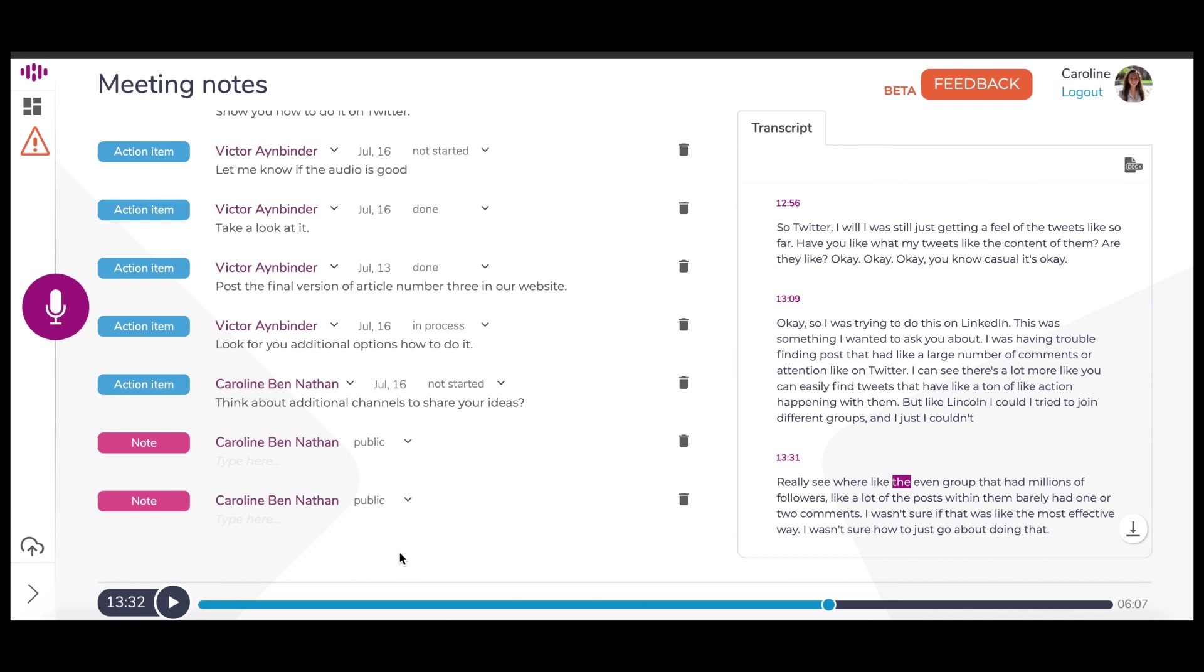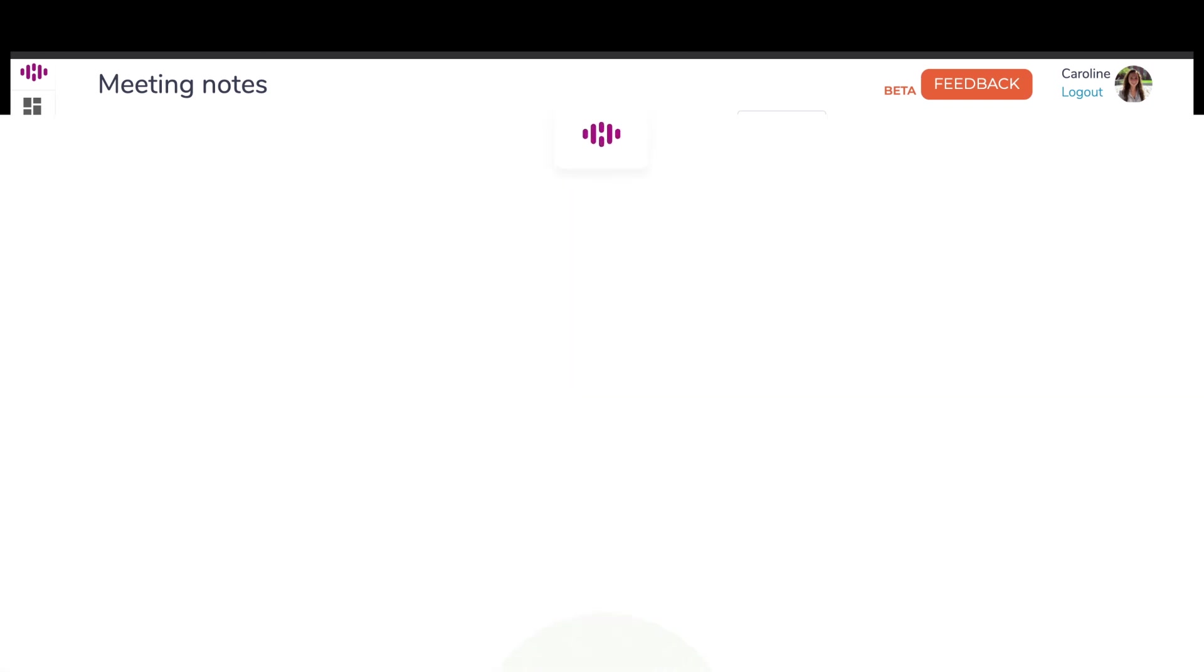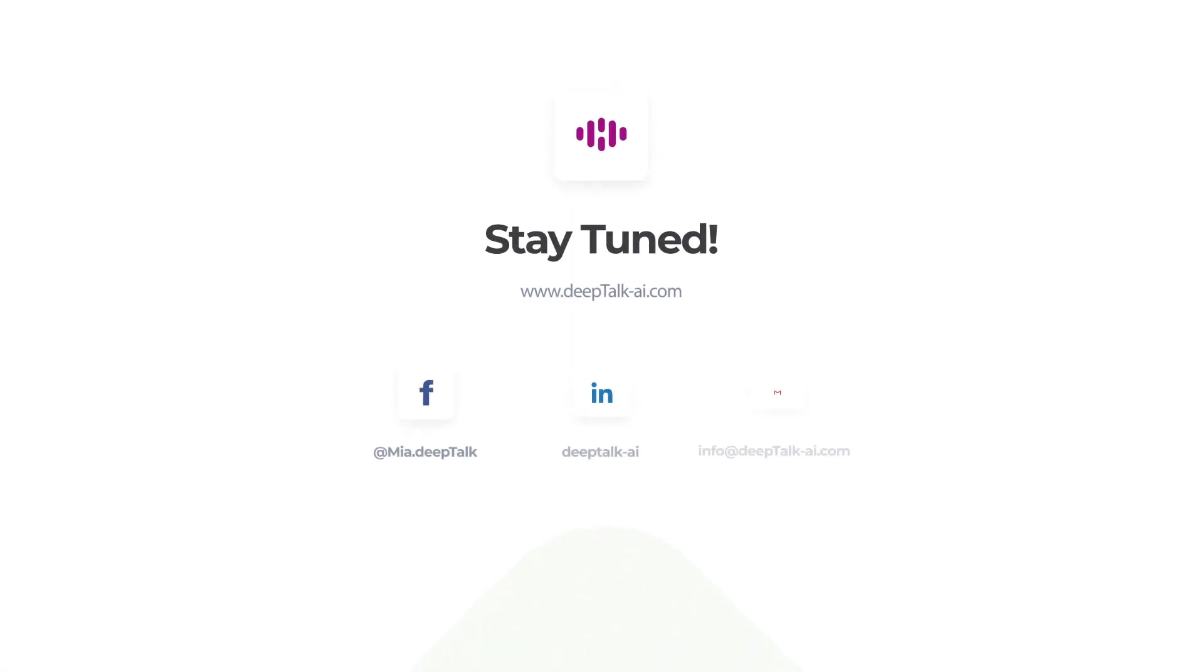The last thing is that you can start a new conversation by clicking the microphone button on the left. And that is everything you need to know about the conversation page. Thank you for choosing Deep Talk as your smart meeting assistant.